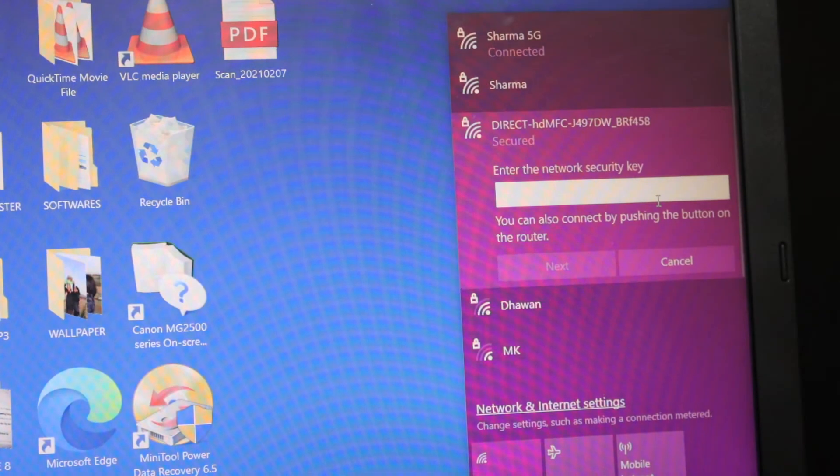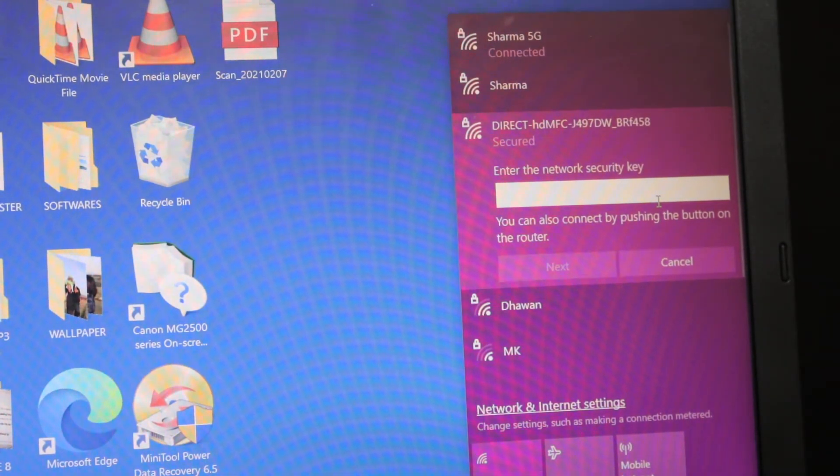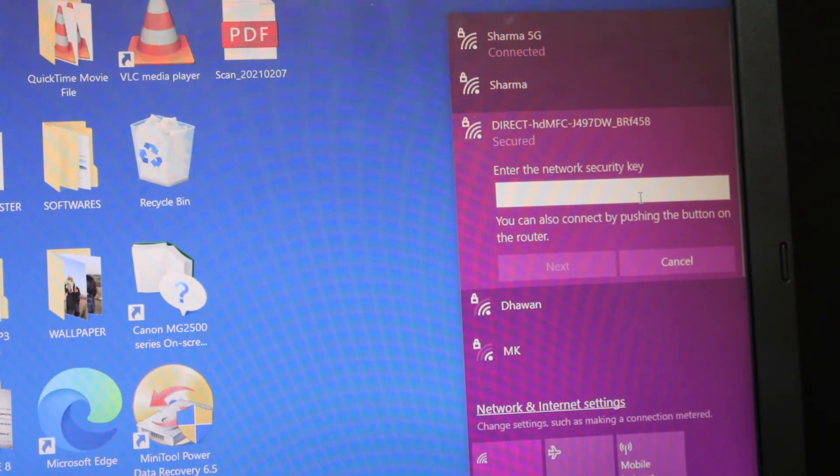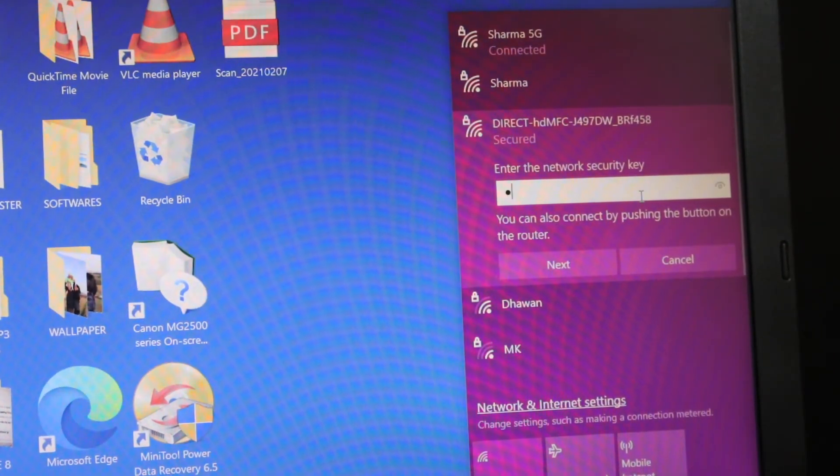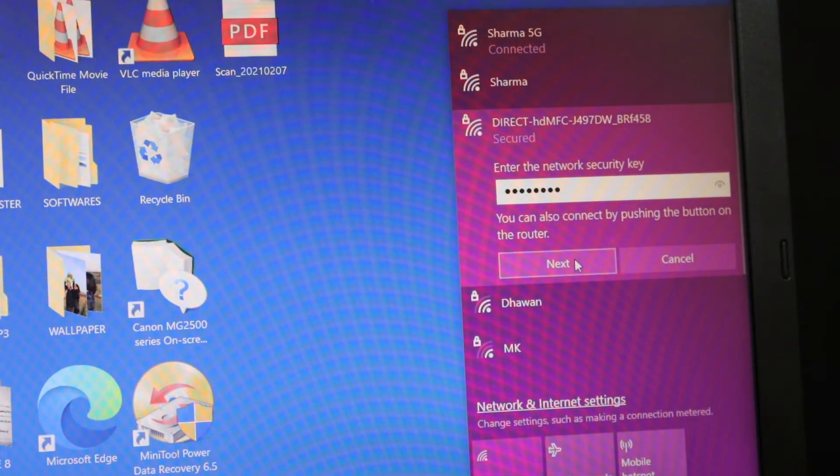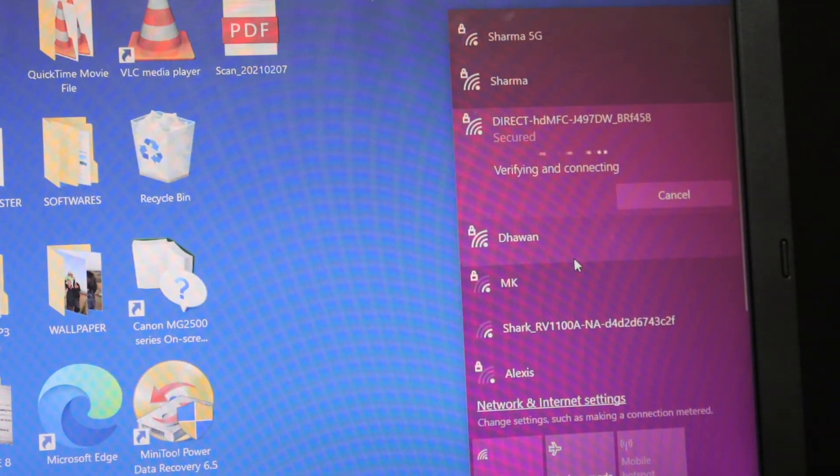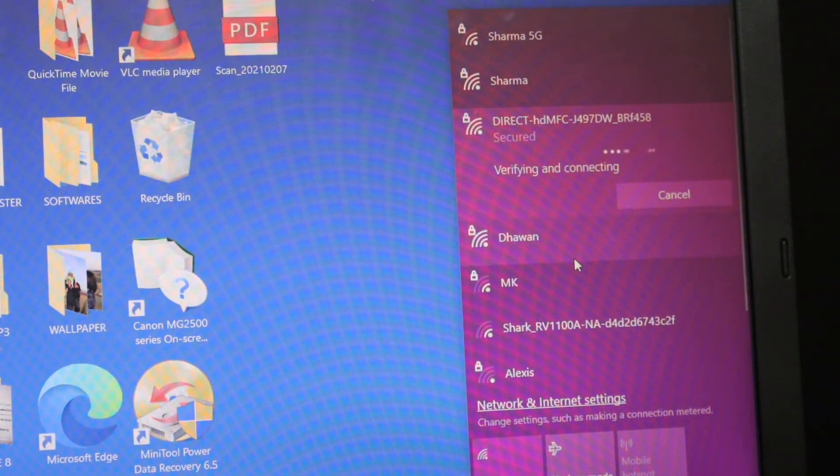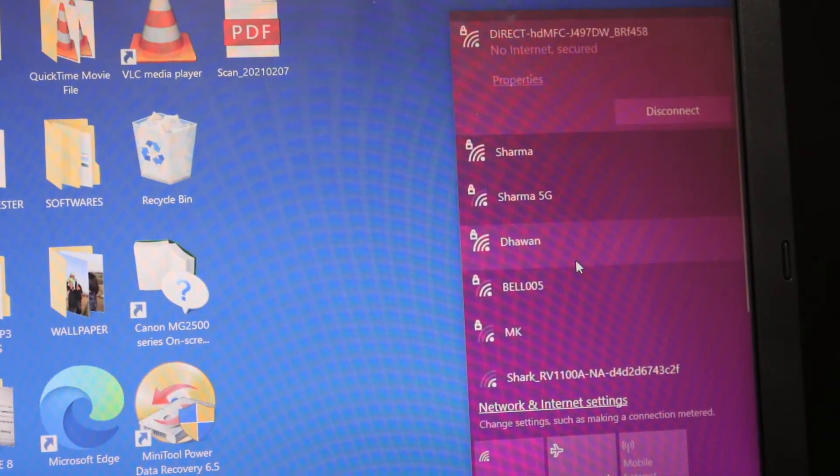It will ask to enter the security key. Type the password here, click on the next button, and wait for the connection. The setup might take some time.